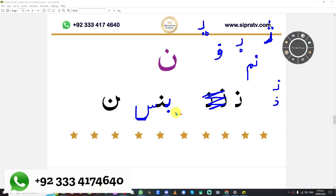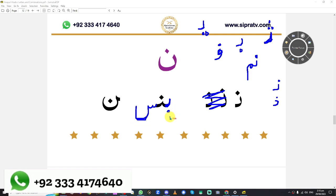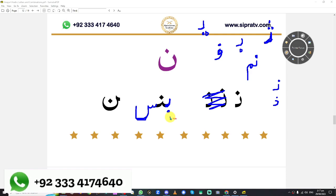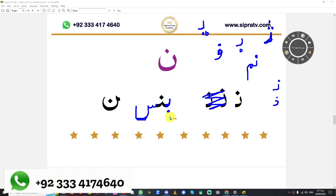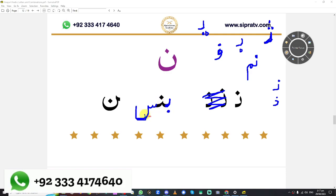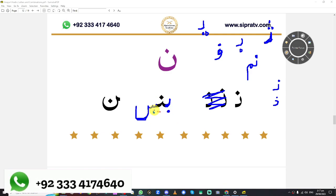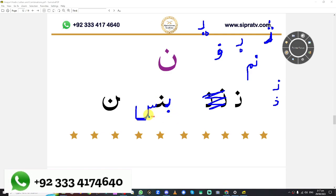Anaya, you tell me which three letters are these? Ba, Noon, Seen. Not noon — it is Noon. Not seen — it is Seen. Say: Ba, Noon, Seen. Ba, Noon, Seen. Seen. That's it — good job.